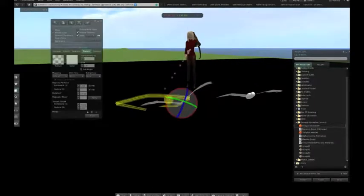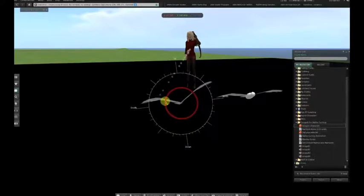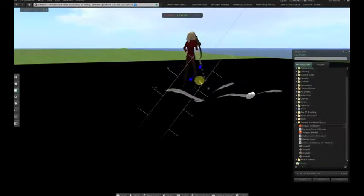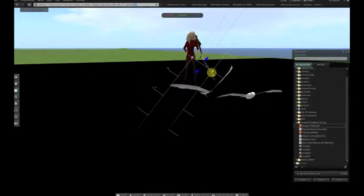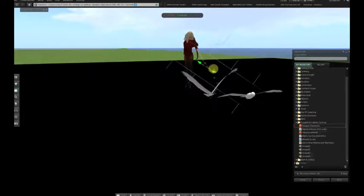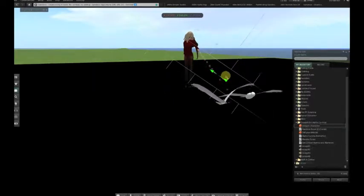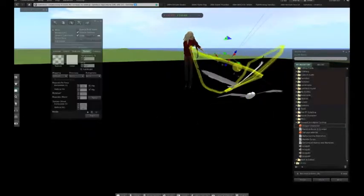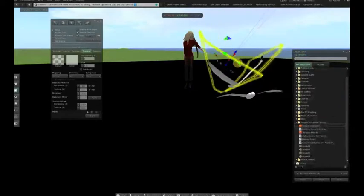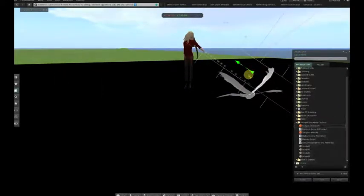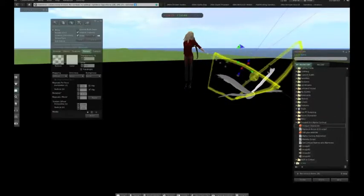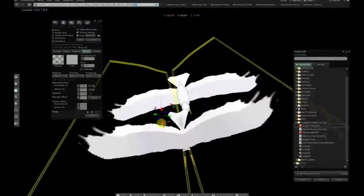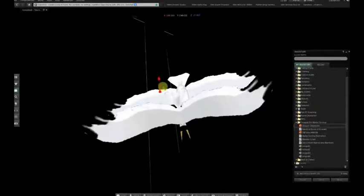Once we've done that, we can then create an additional pair of wings by doing a shift and drag, and reposition those into yet another pair of angles, so that we'll end up with three complementary positions.